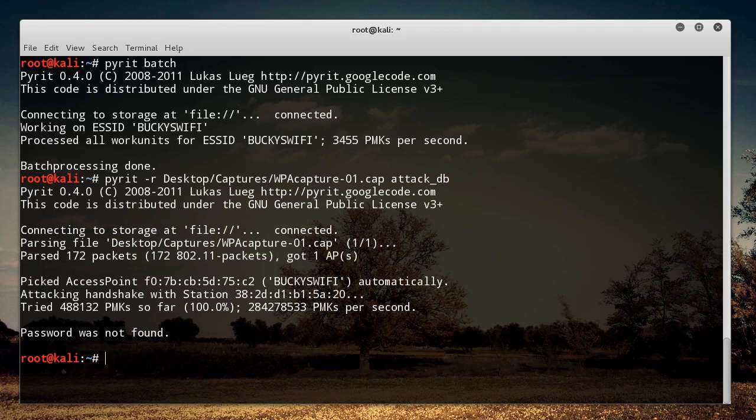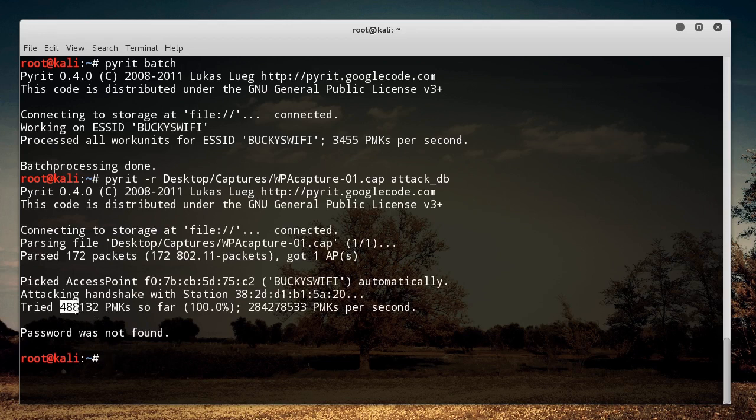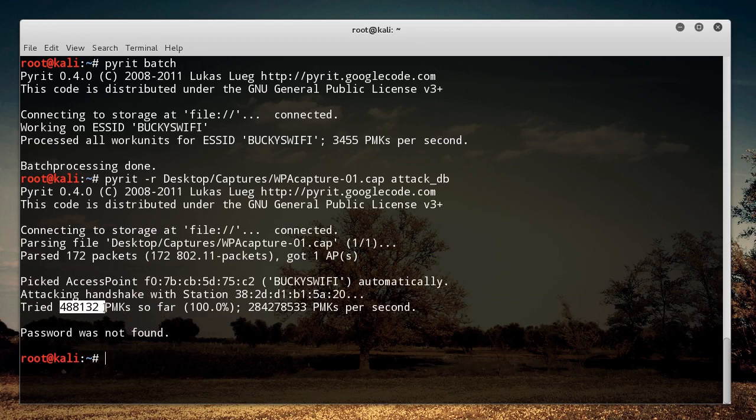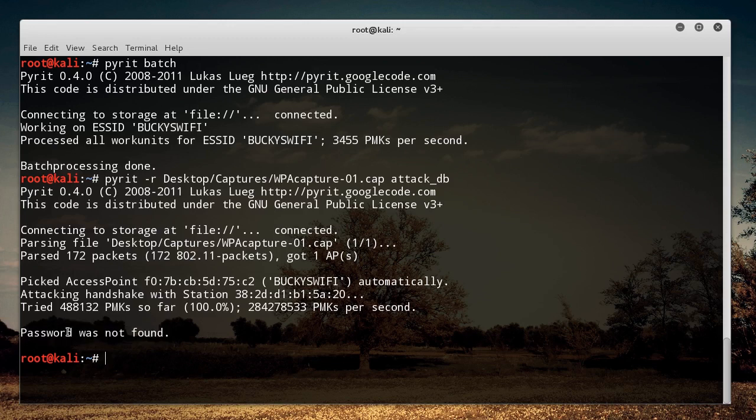for one million passwords. Well, it isn't one million. It's actually about half a million, but still. Check that out. And of course it says password not found because, remember, the key to a dictionary attack is having the password in that dictionary.